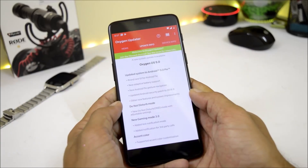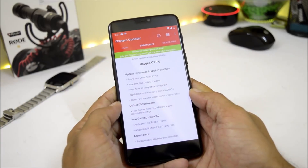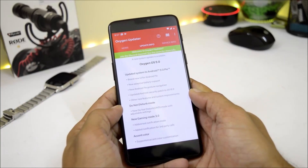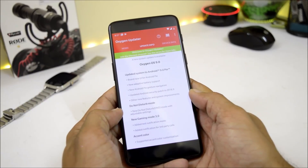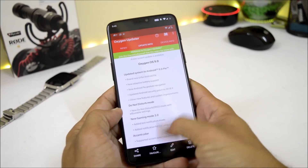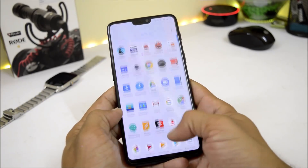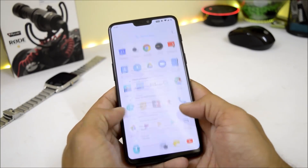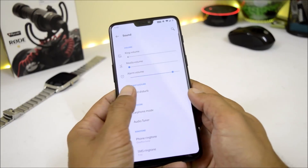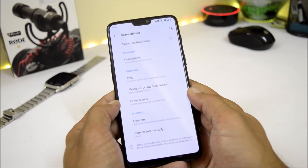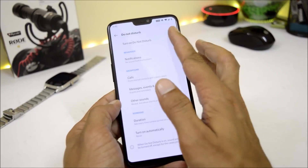The security patch has been updated to September 2018, as already shown. Other new features and system improvements have also been made. Moving to the next changelog item, which is related to Do Not Disturb — a new Do Not Disturb mode with adjustable settings. Let's go check it.